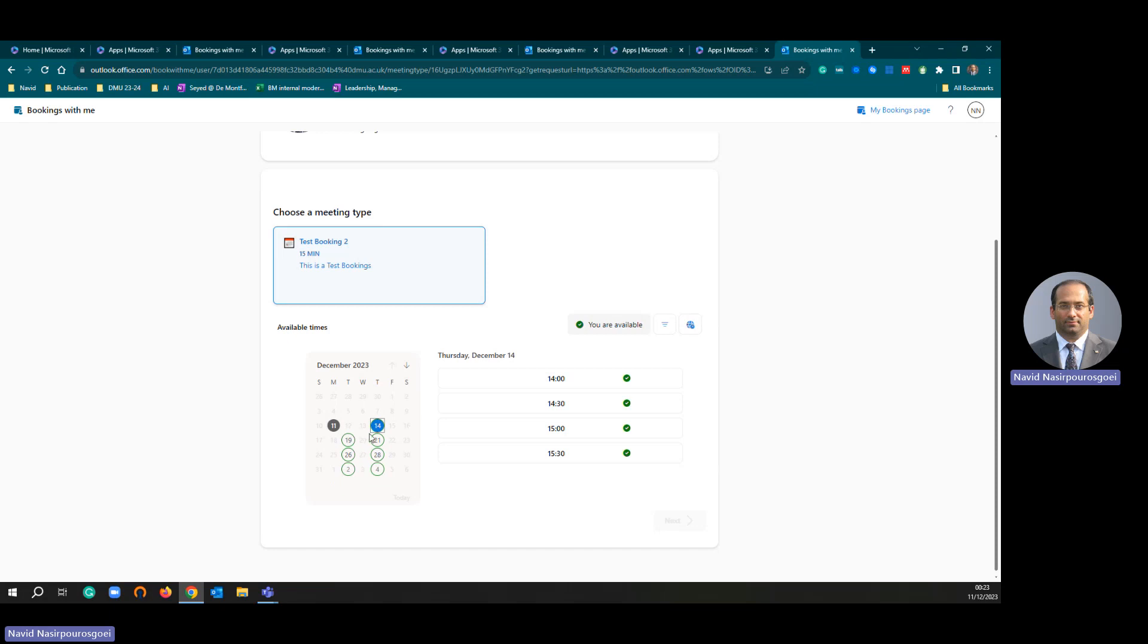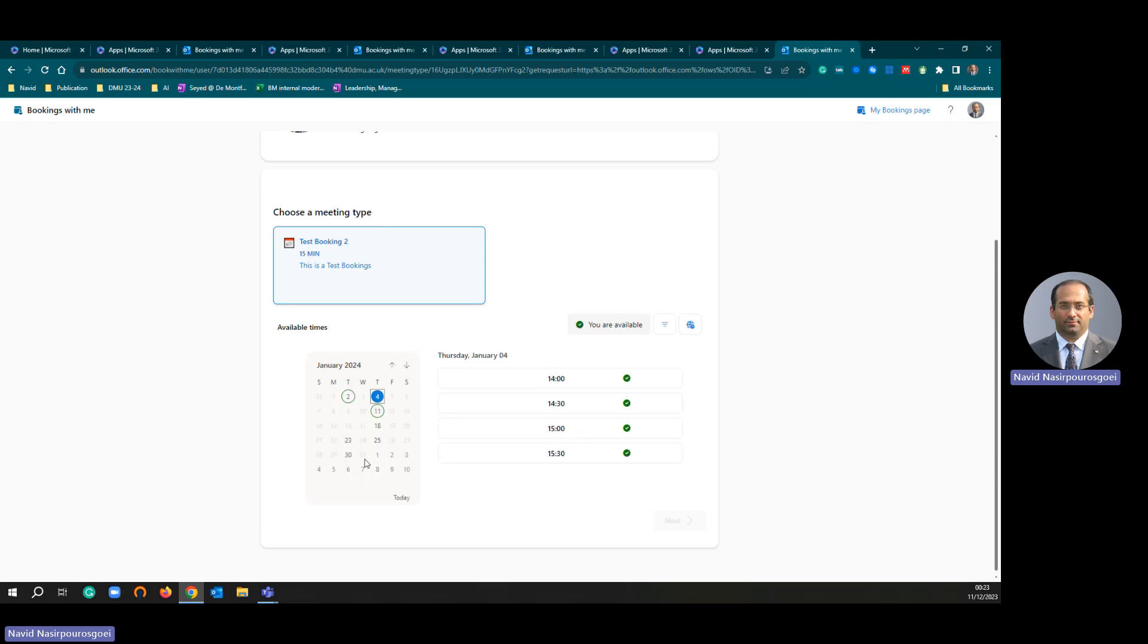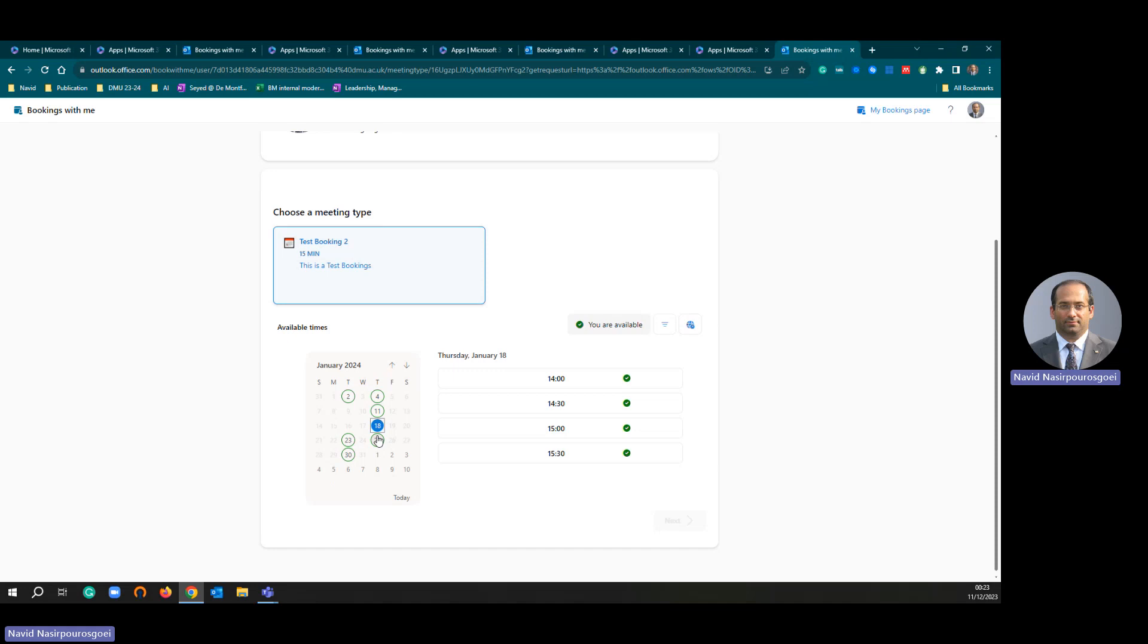As you can see, my office hours are on Tuesday and Thursday. Very simple. You can choose multiple office hours for your booking page.